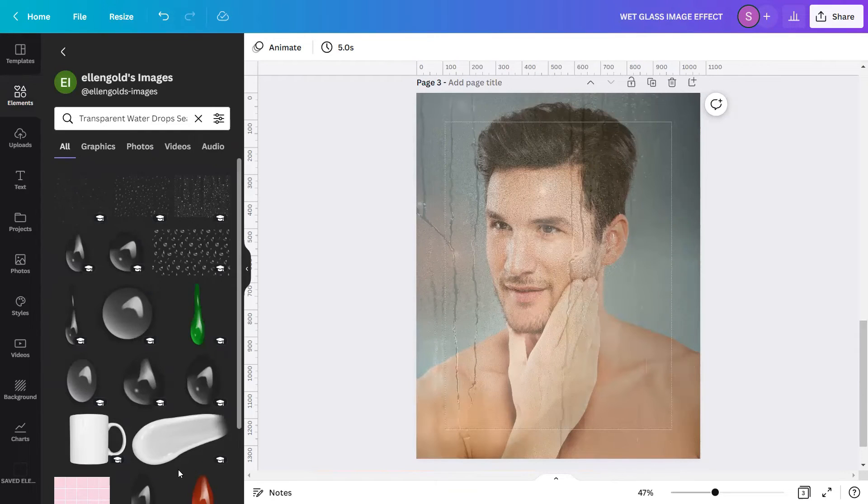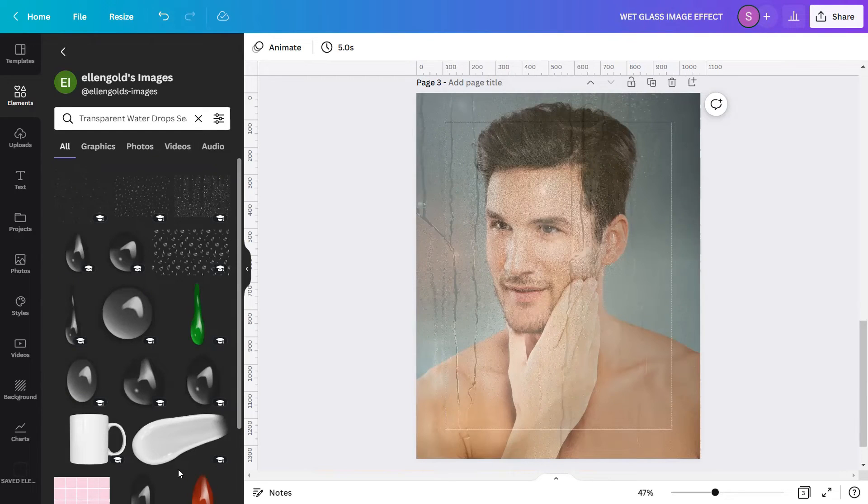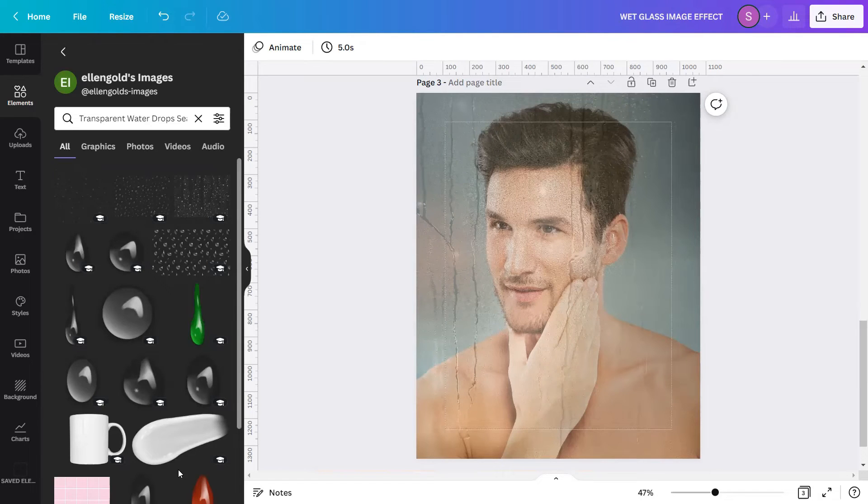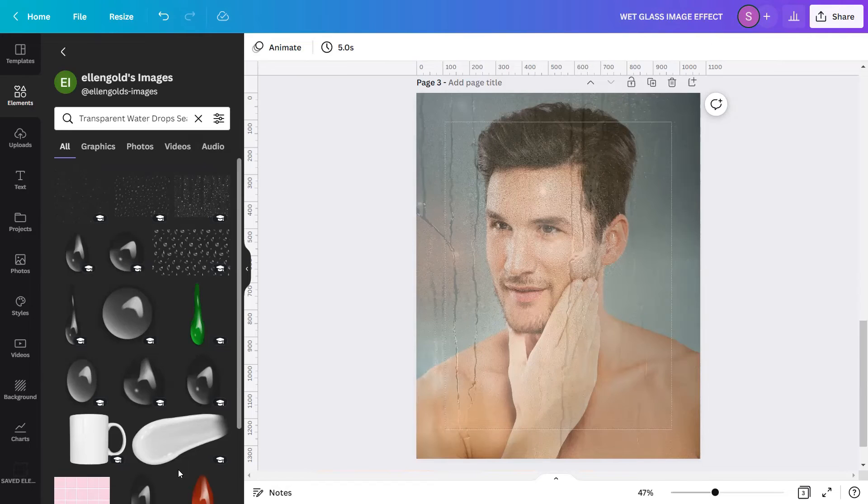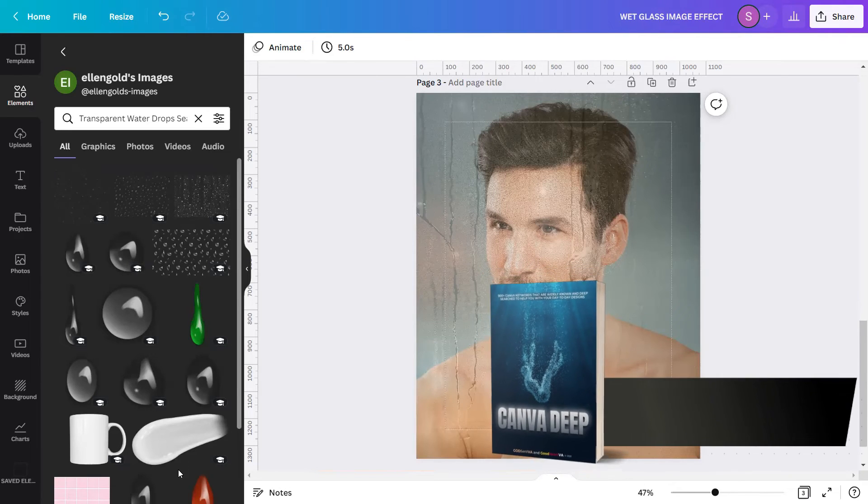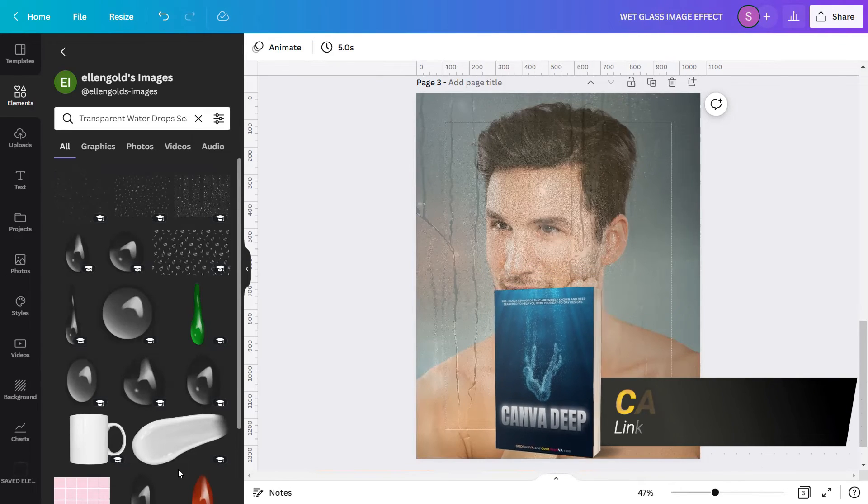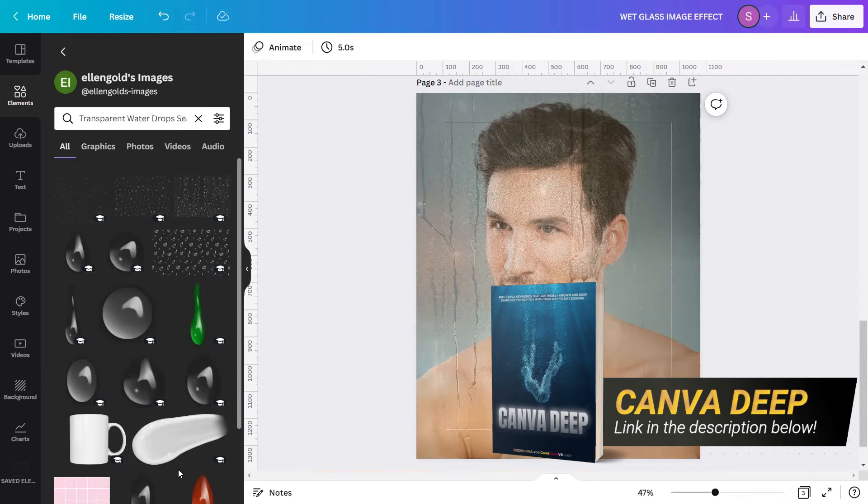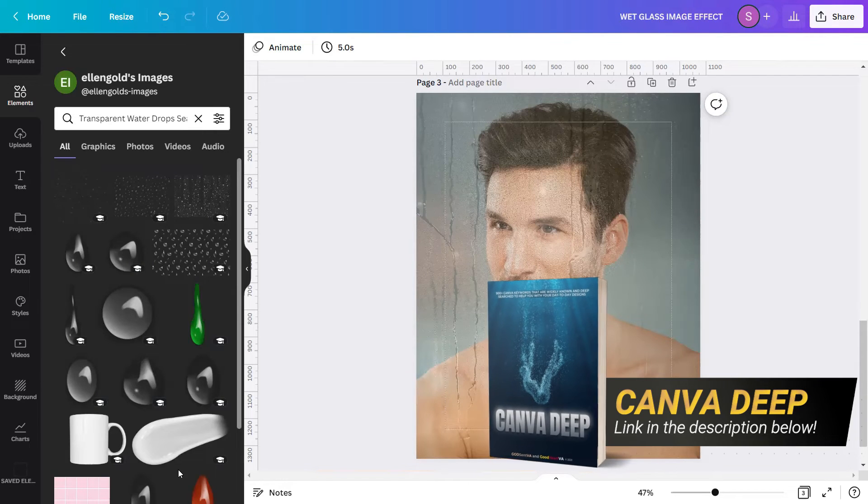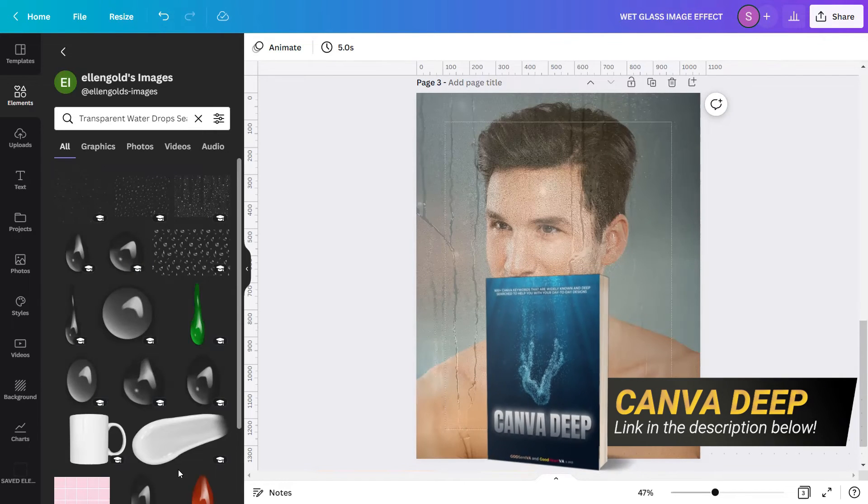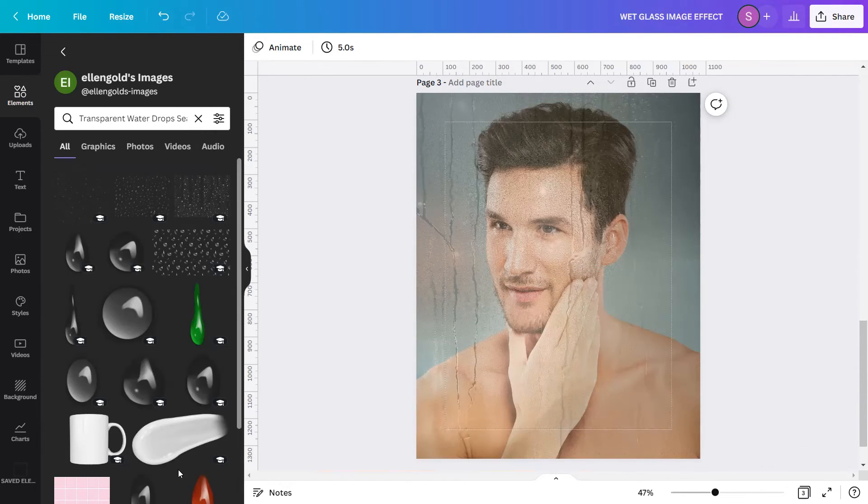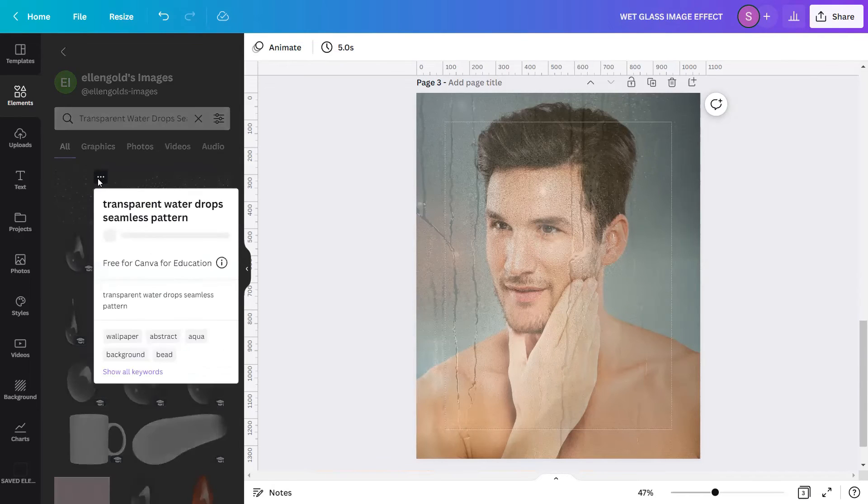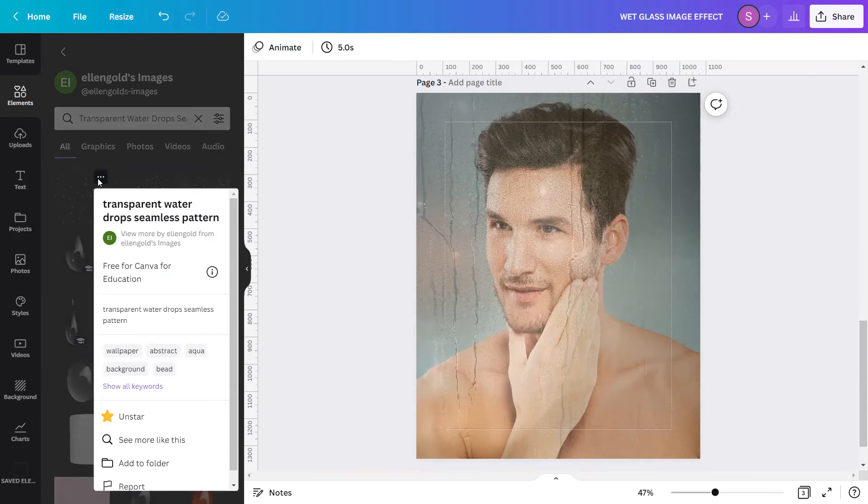Finding keywords is hard and time consuming, and you need to do a depth search and a lot more time to find this kind of keyword. If you want to save time and find extraordinary keywords like this in Canva, we have created an ebook called Canva Deep. Canva Deep is an ebook of 900 plus Canva search keywords with visual presentations that are widely known and deep searched to help you find the exact Canva resources for your day-to-day designs.